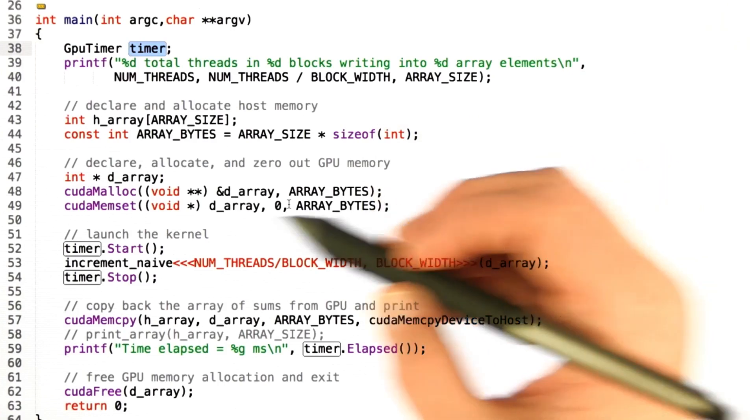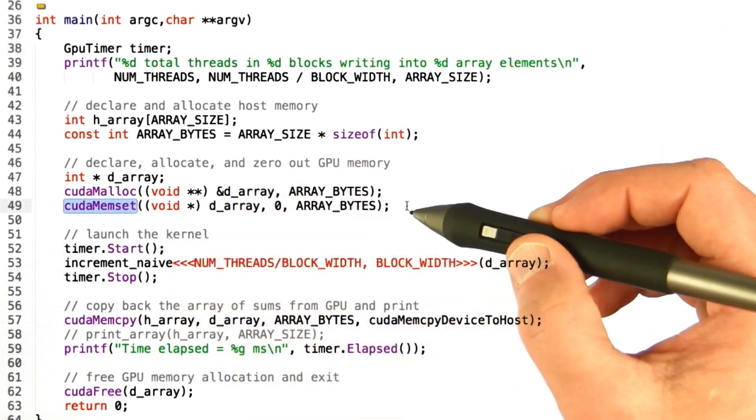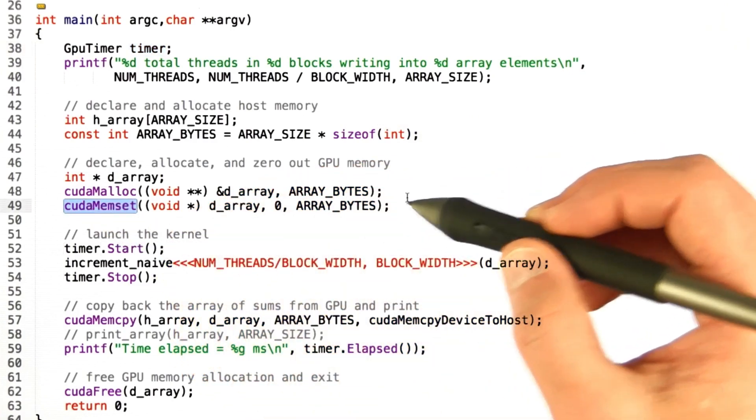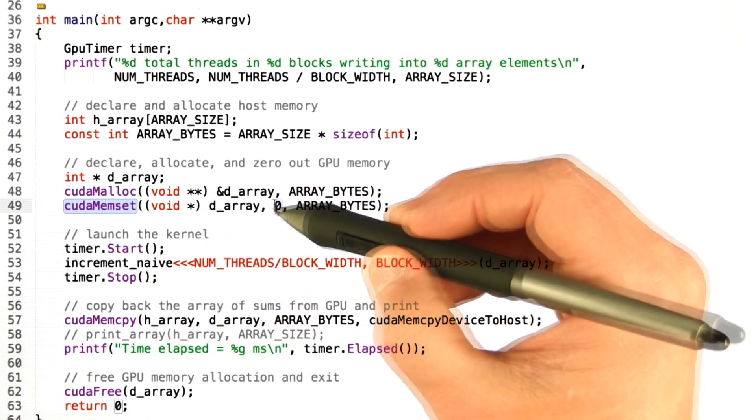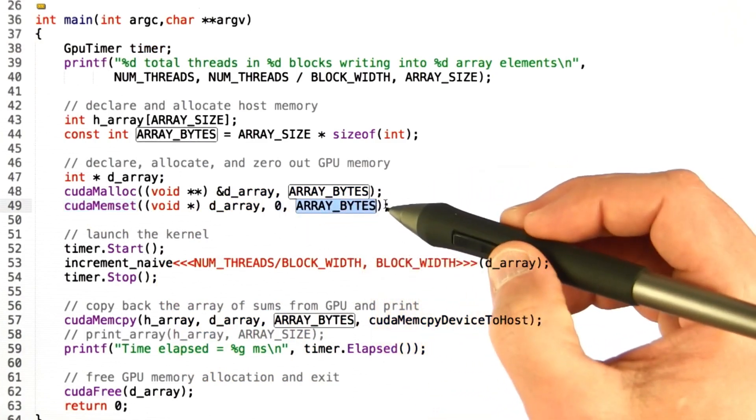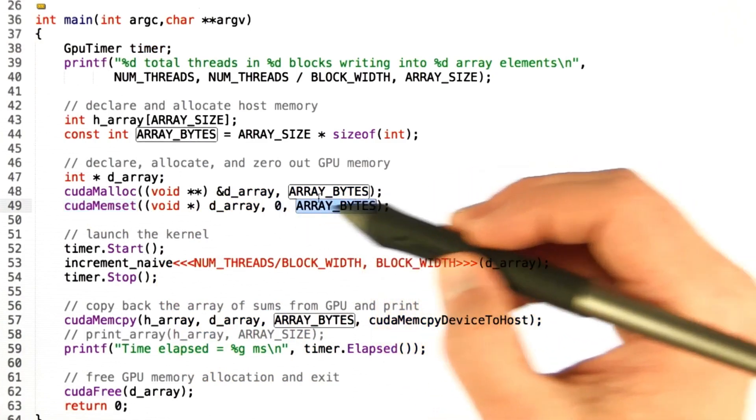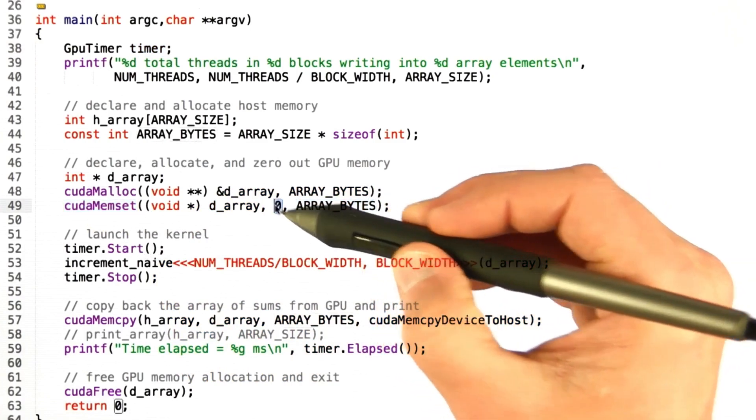And we're going to zero out that memory. You haven't seen CUDA memset before, but it's exactly what you'd think. We're going to set all of the bytes of this device array to zero.